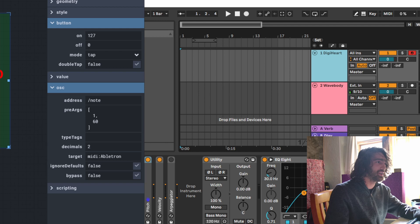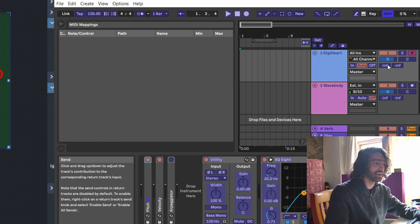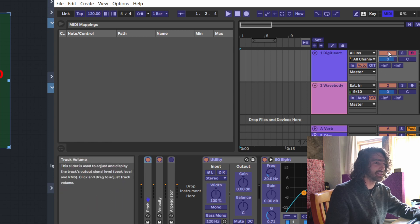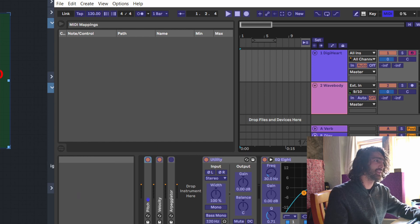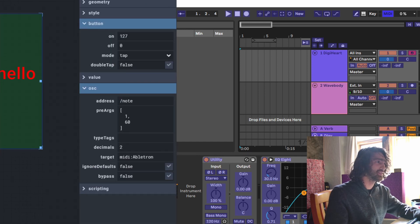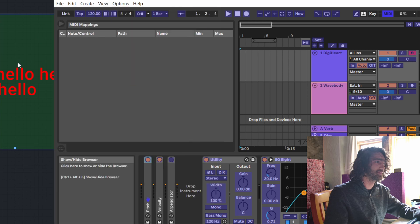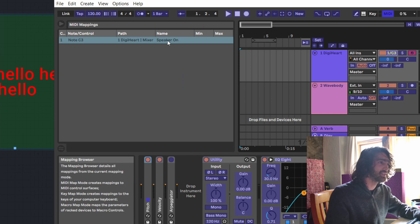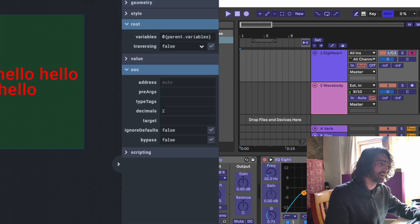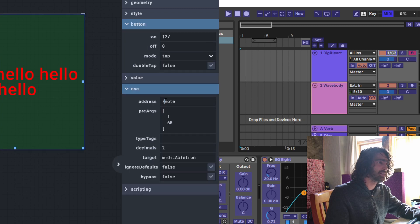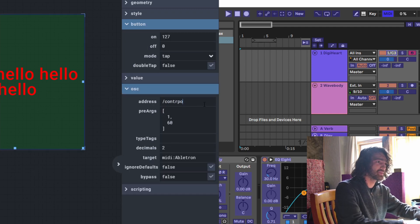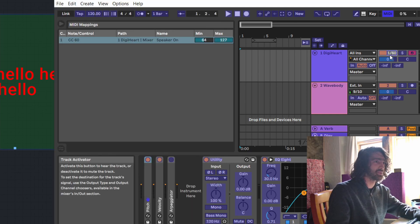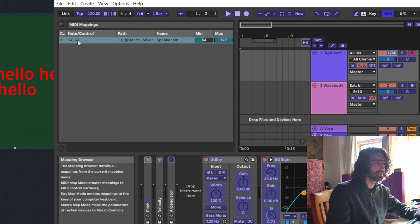Now if I select MIDI and use the on/off switch button and press it — there it is, it's C3. Now what happens when I change this button to 'control'? Now it's changed to MIDI channel 1, CC control 60.